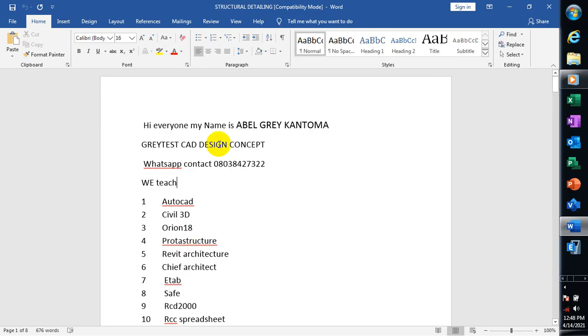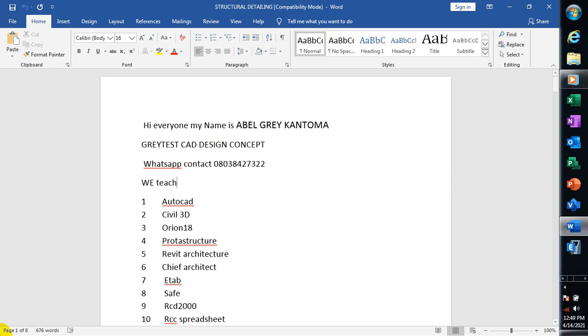Hi everyone, my name is Abel Grey Cantoma from Greatest Card Design Concept. This is my WhatsApp contact, you can reach me on this number. Today I'm going to be showing you how to create cross-sections in Civil 3D.